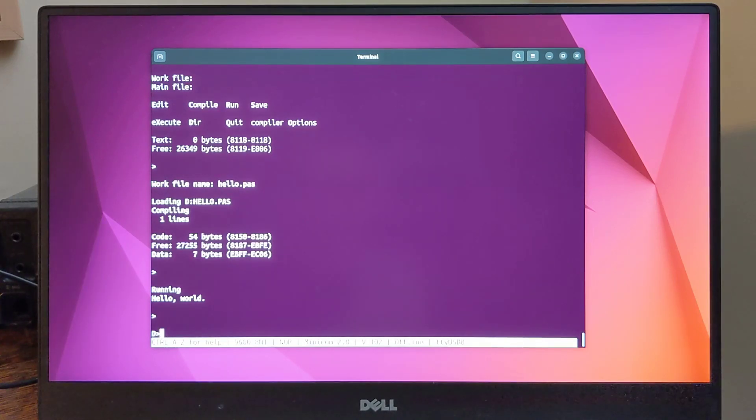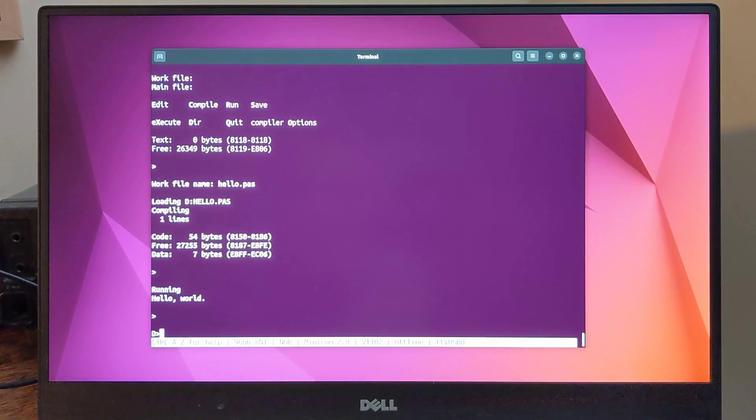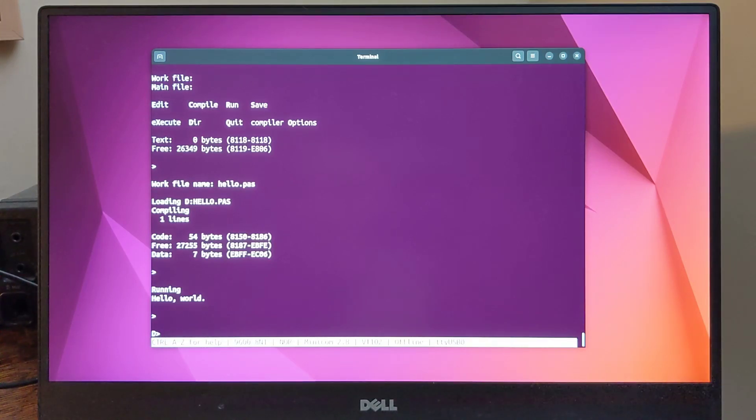I had earlier written a port of my machine language monitor program, JMon, to the Z80. I adapted it to run on this board under CP/M. Here's a sample session.